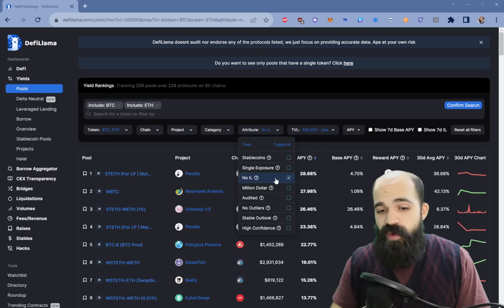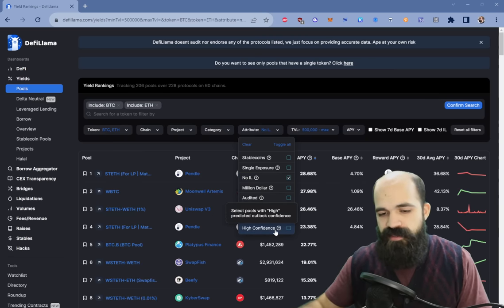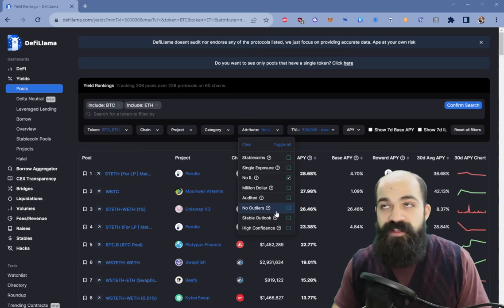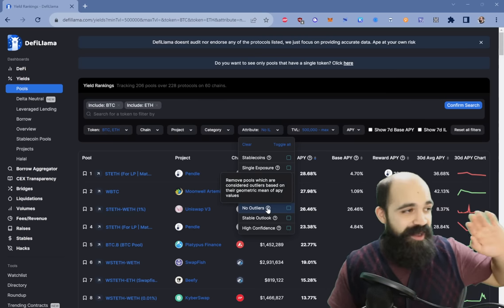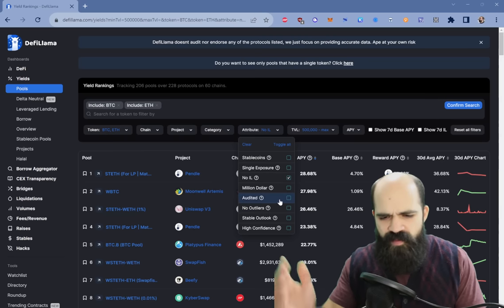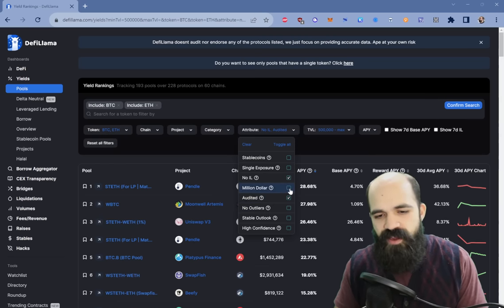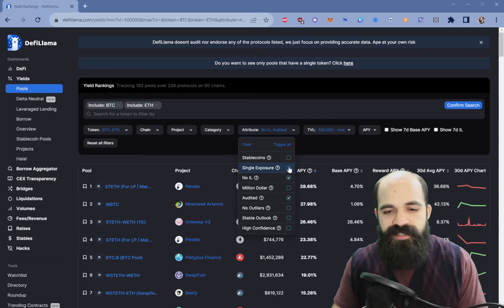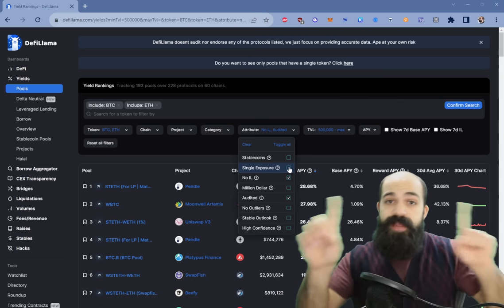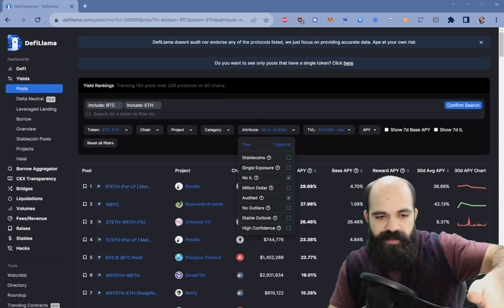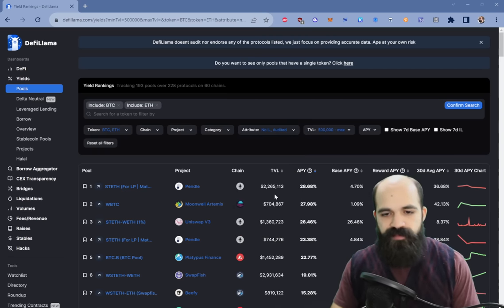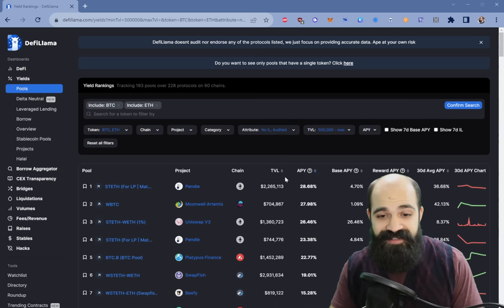You can click no impermanent loss. Also, if you want, you can do Stable Outlook and High Confidence. High Confidence is confidence in the protocol. Stable Outlook means the yields are going to be relatively stable, not super crazy volatile. No Outliers will knock out things that seem totally anomalous. Audits — most of these are going to be audited. Million Dollar TVL means at least a million dollars TVL. Single Exposure means just one asset depositing into a lending protocol, for example. Now we're getting more realistic yields.